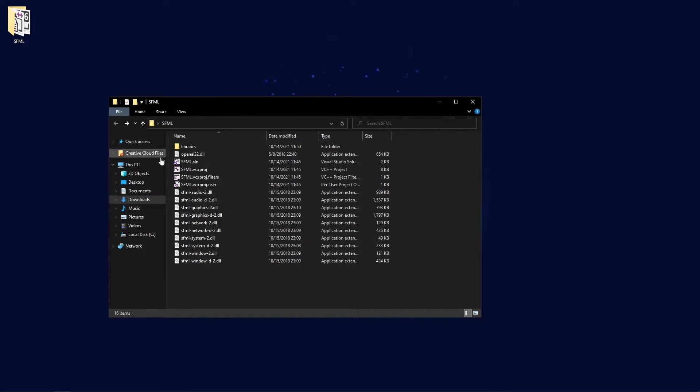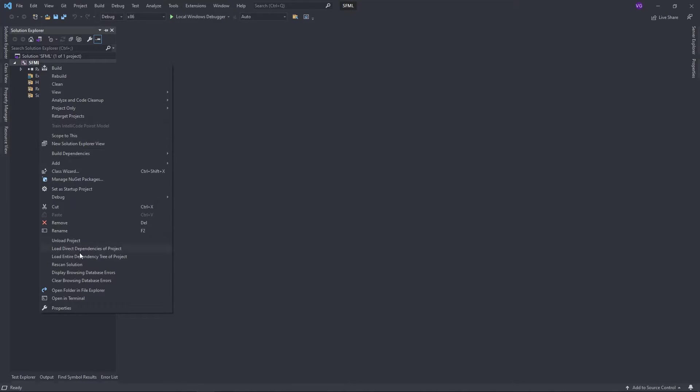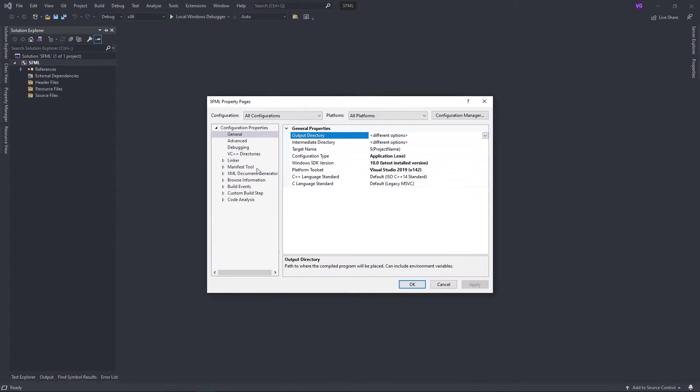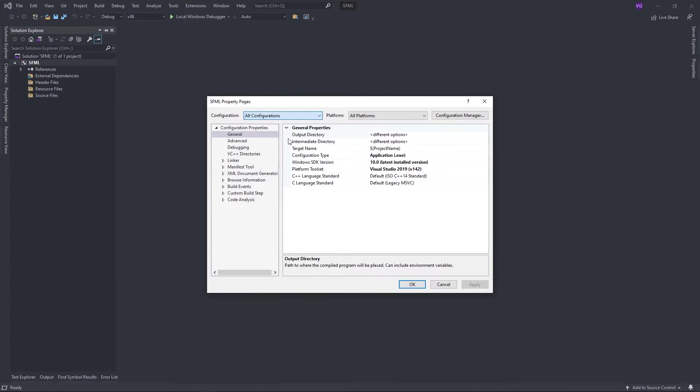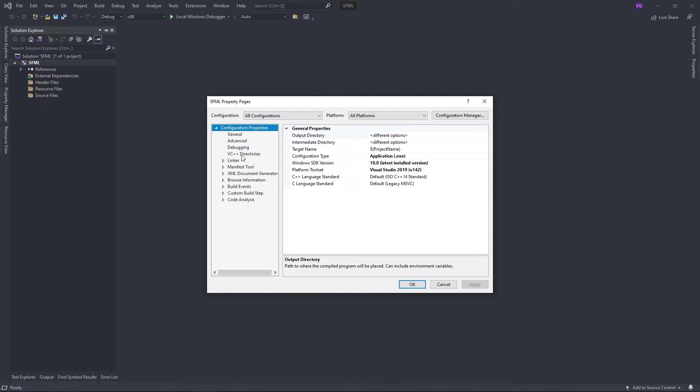Now boot up your Visual Studio project, and in the solution explorer, right click on your project, and go to properties. First, make sure you have selected all configurations and all platforms. Under configuration properties,